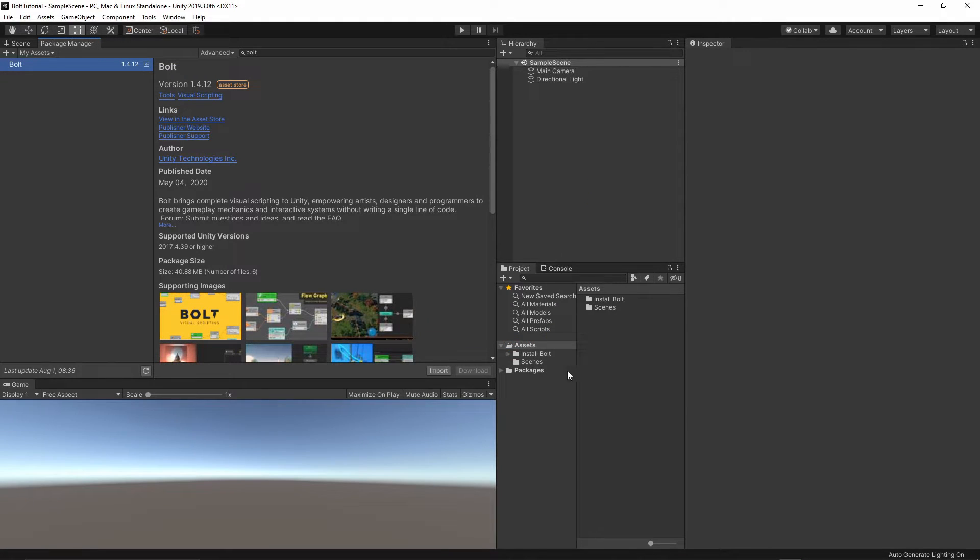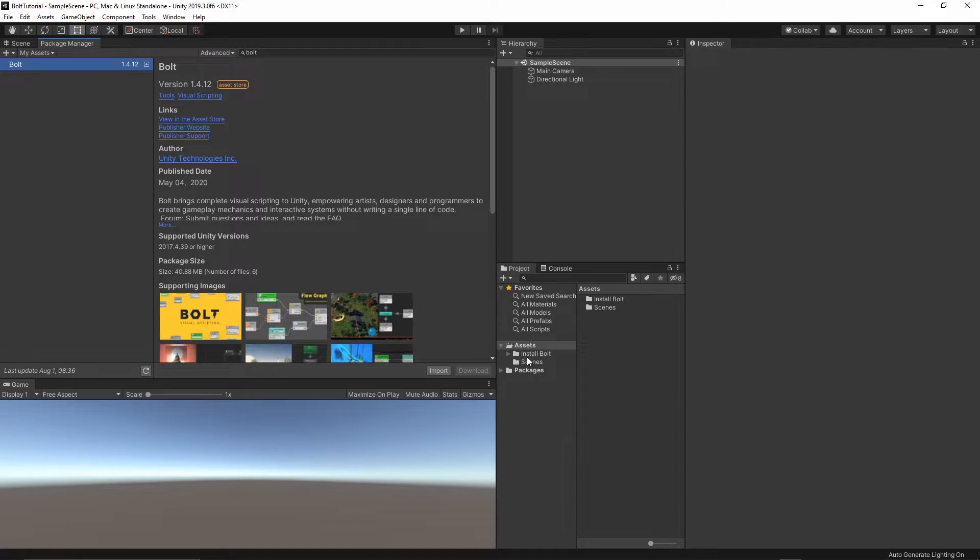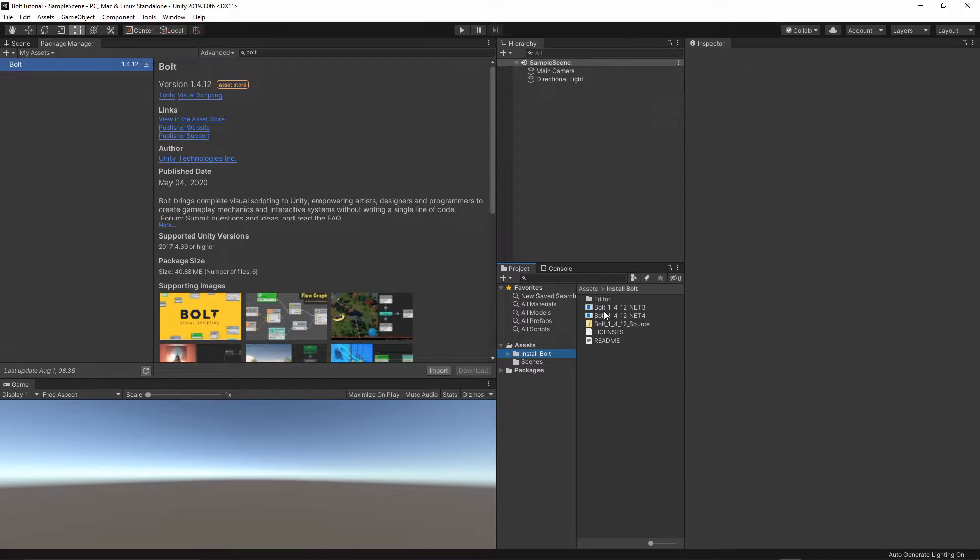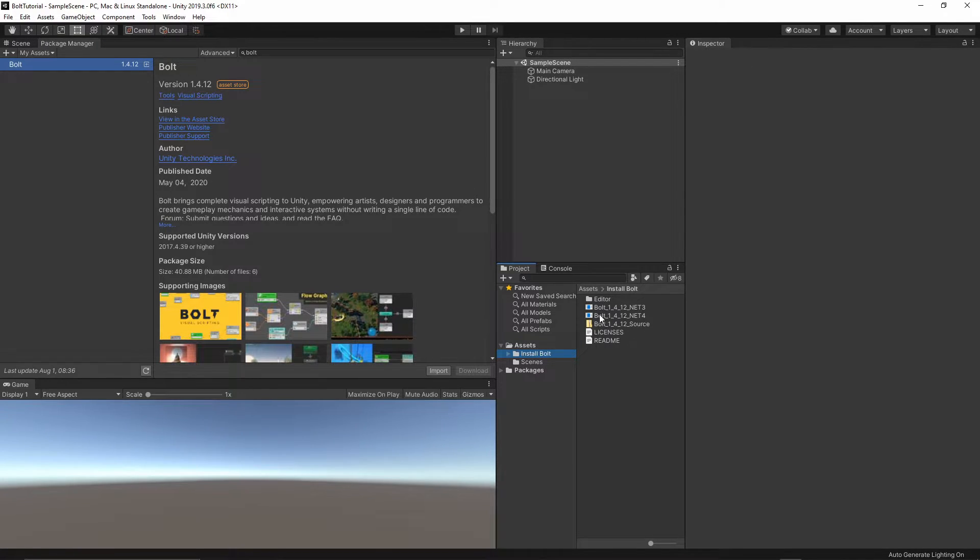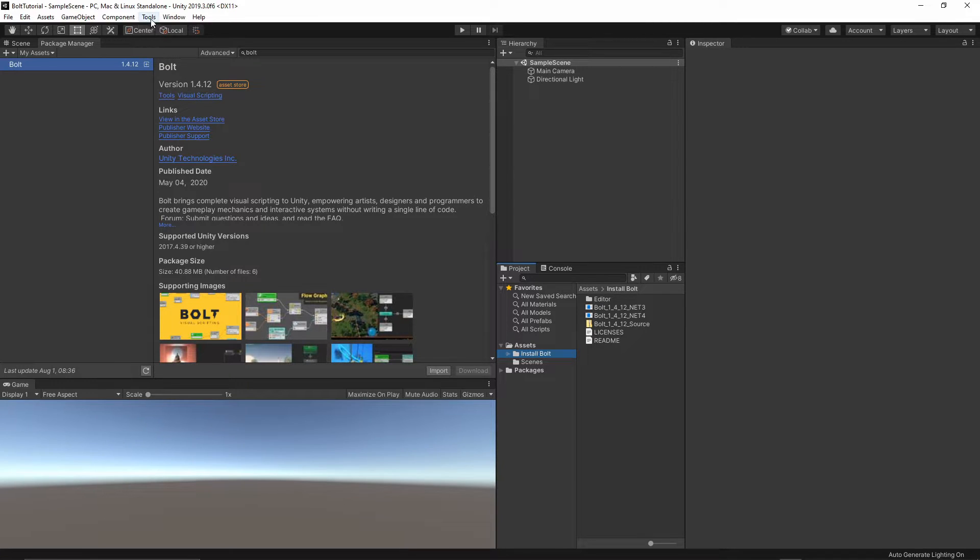Once you've done it, you should see in your assets the folder Install Bolt, which will contain Bolt with .NET 3 and 4 version. If you don't know which version to choose, you can always go to Tools.